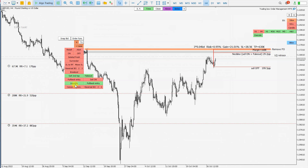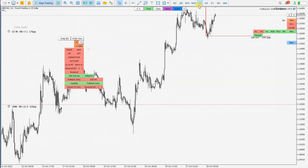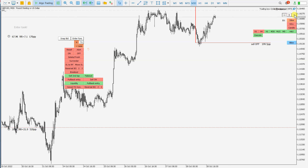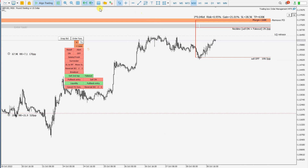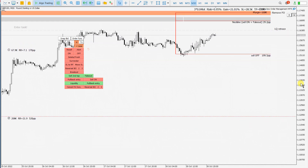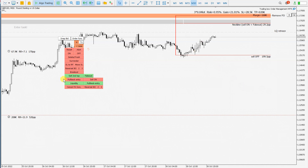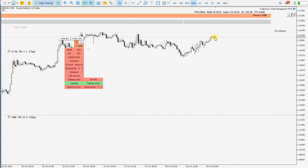Now let's start with this liquidity smart order and pullback entry. I'll zoom in to explain a little bit more. This liquidity trade will be executed if price goes into this gray box, creating a pullback below this liquidity retrace. And with this, this order box here will be enabled. So if price then goes here and touches this rectangle, these orders will be opened — three times 0.04 lot, which is 1% risk of my account.